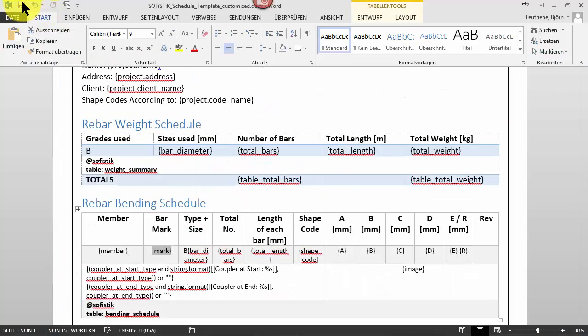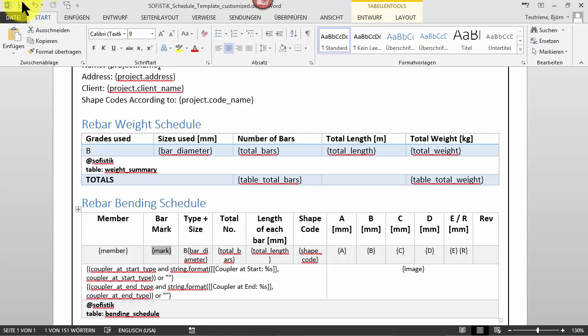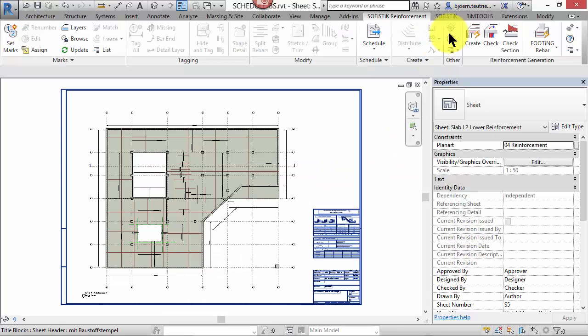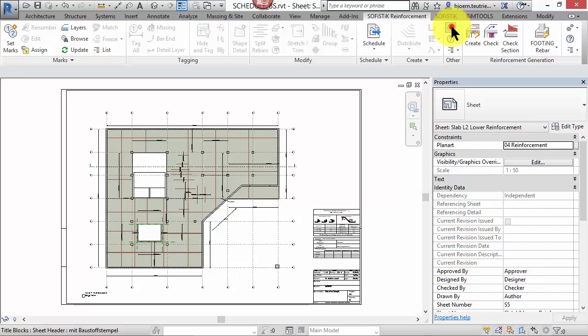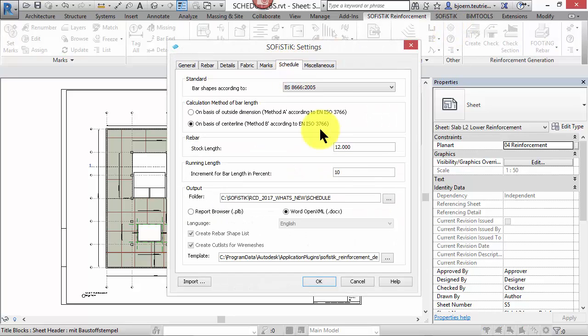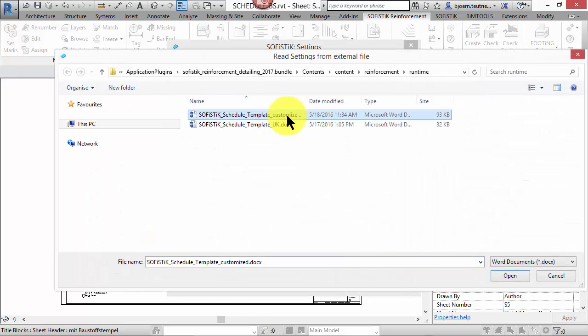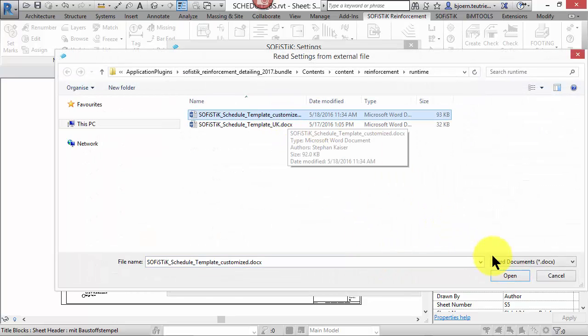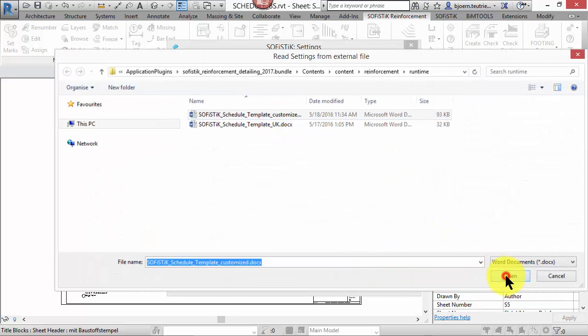Save this new template and set the path in the reinforcement settings as default. Of course, you can save it on your server so that everyone in your company has access to the template. That way you can customize your own printable rebar schedule in a familiar environment like Microsoft Word.